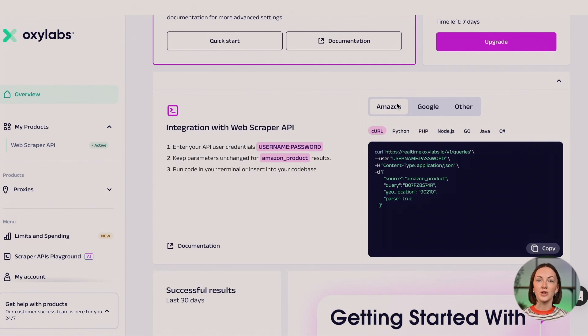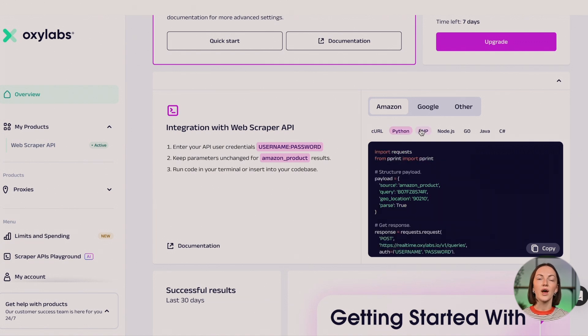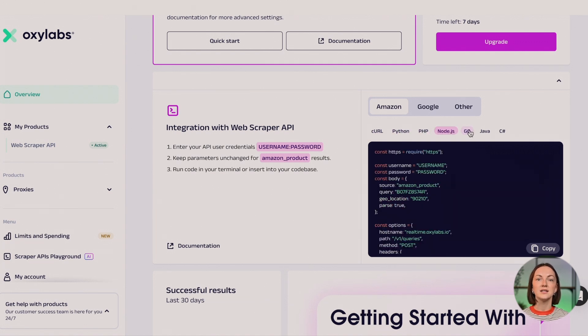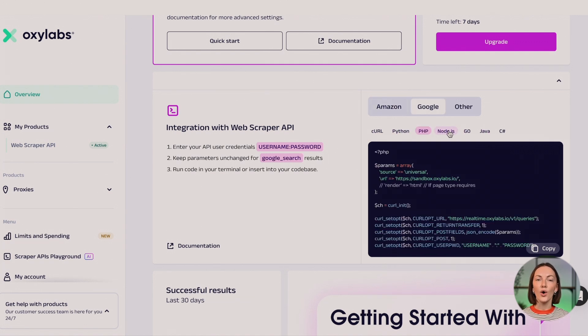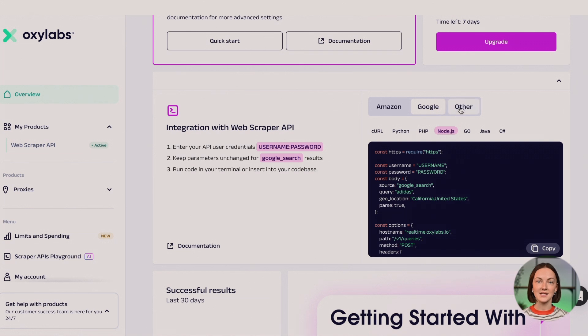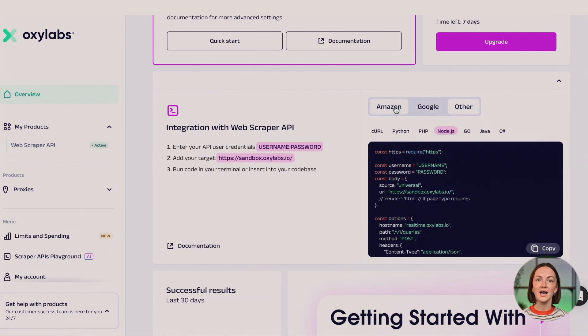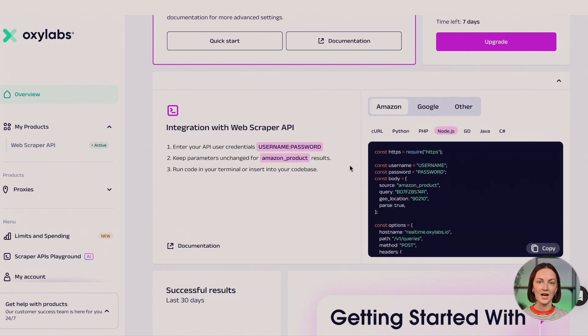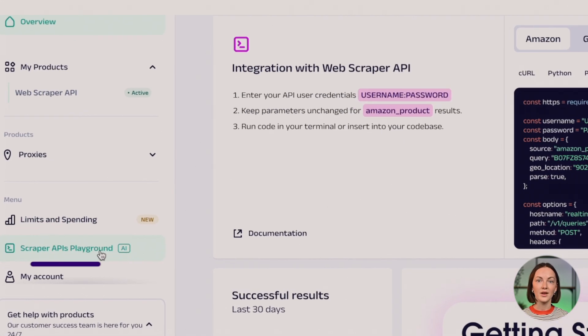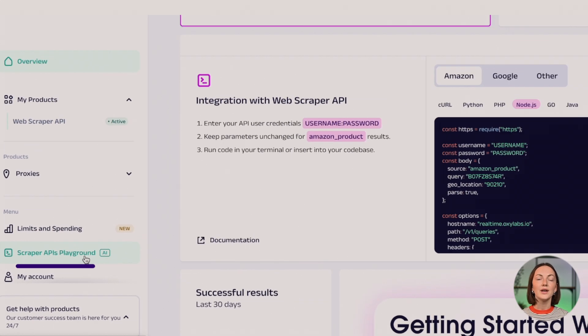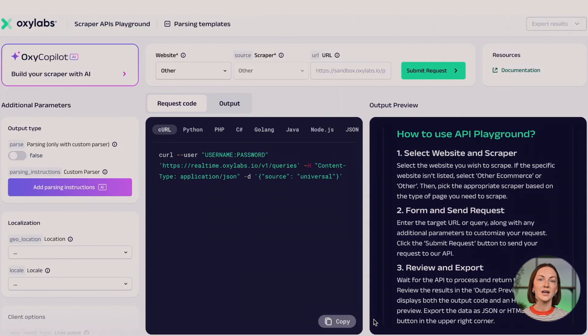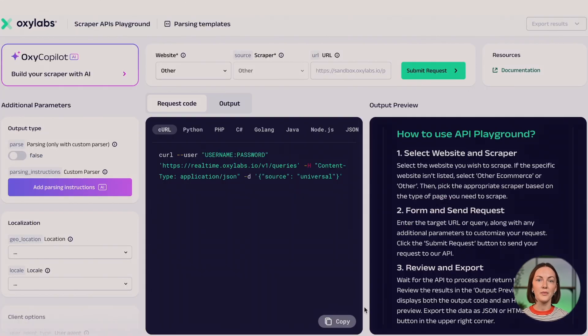Remember that request codes for every target in different coding languages are always easily accessible for further testing through the dashboard. Here you can also take advantage of our API playground that lets you test Web Scraper API and its functionalities.